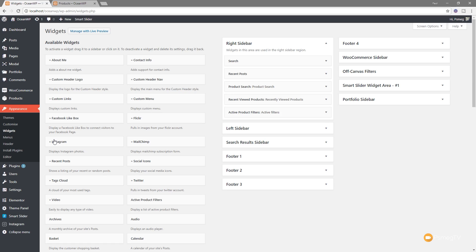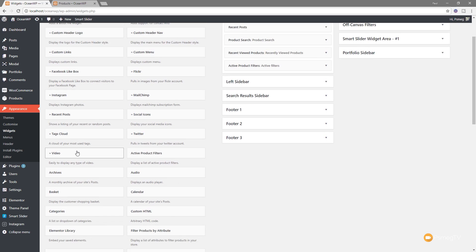So things like a custom menu, you might have a tag cloud in there, you can have a whole range of different things. And when you install things like WooCommerce and OceanWP, you'll find you have additional options available in there that are specific to the widget sections of WordPress.